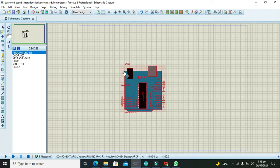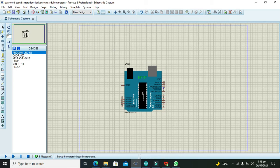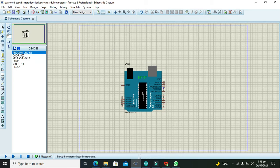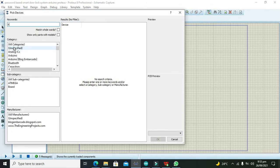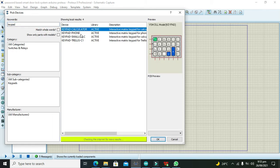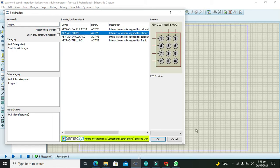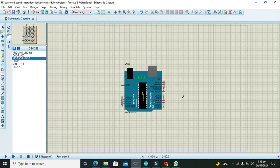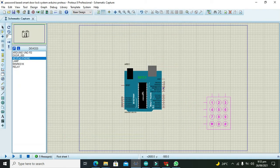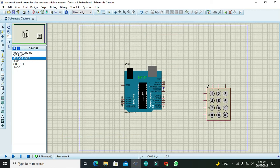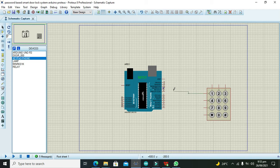We will search for our keypad. We will use this one, phone type, that is 3 cross 4. Now connect its first row with pin number 9, its second row with pin number 8.